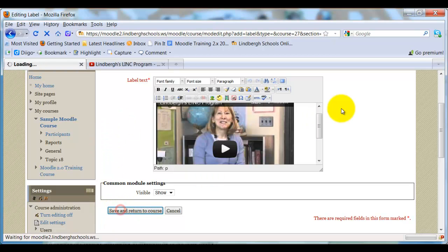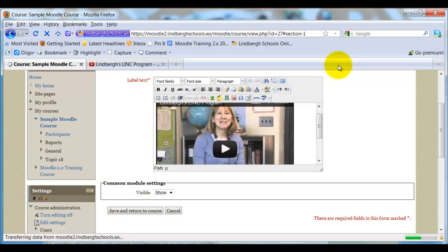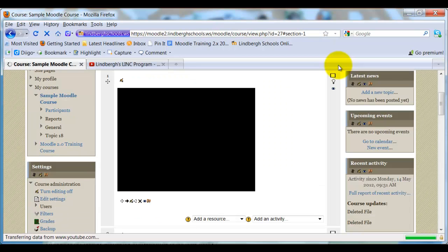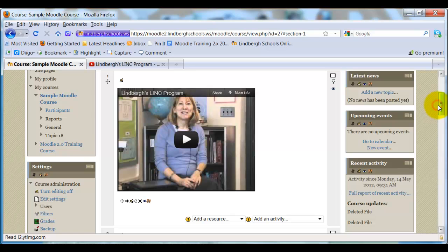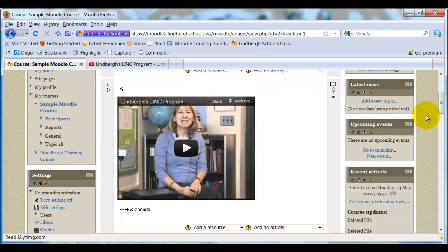Next, I can just click Save and Return to Course. And there's the video sitting right in my course. Kind of convenient, kind of nice, kind of neat way to draw students into your course.